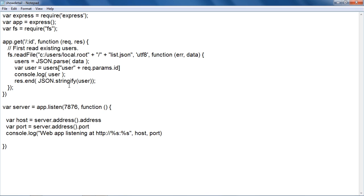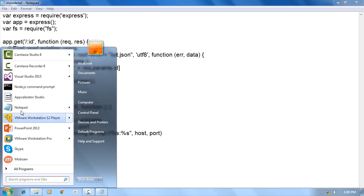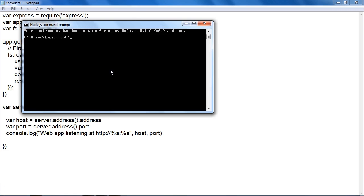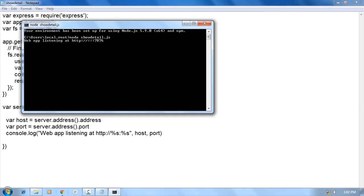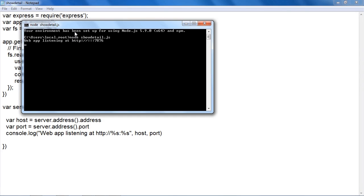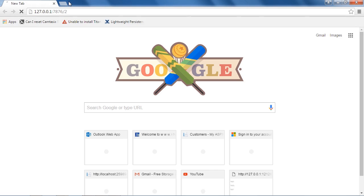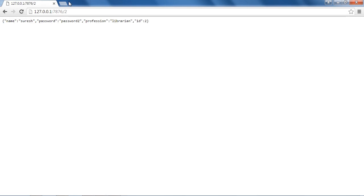Let's test this application. Open the Node.js command prompt and enter 'node showDetail.js'. The server will start running in the background. Now, enter the URL with port 7876 in the Google Chrome browser. The complete details of the specific user will be rendered on the screen.